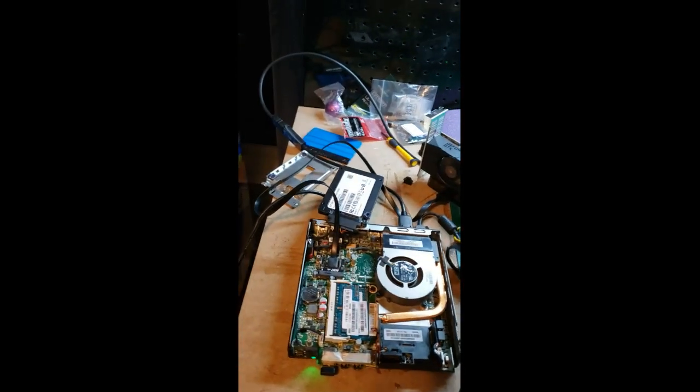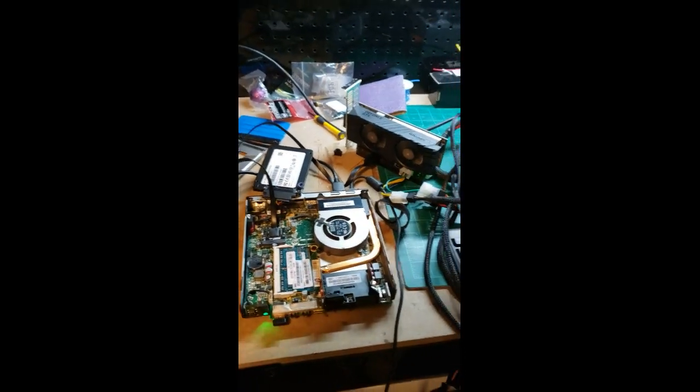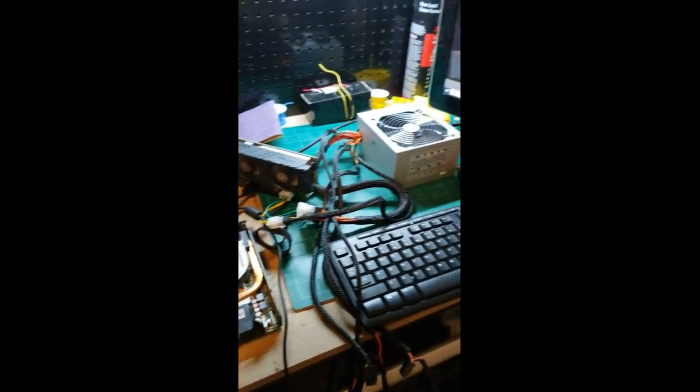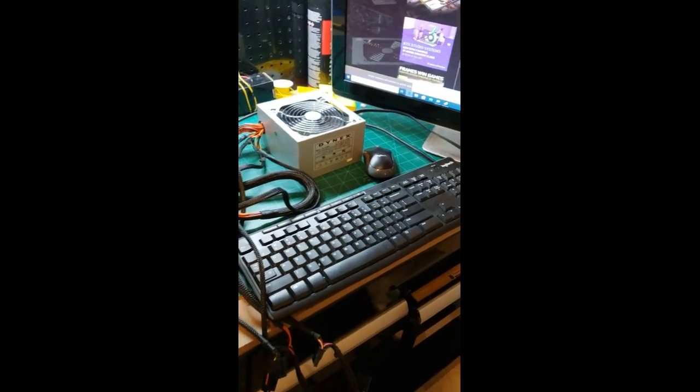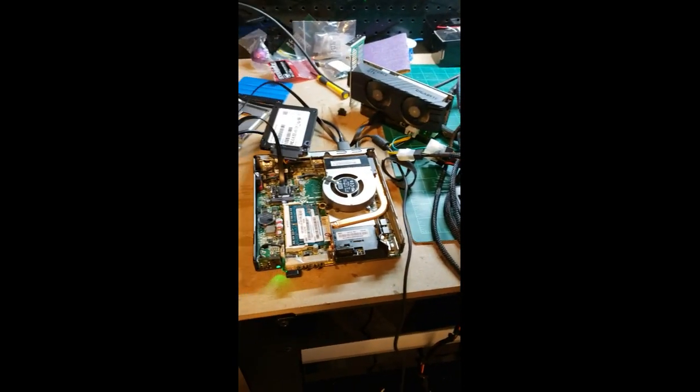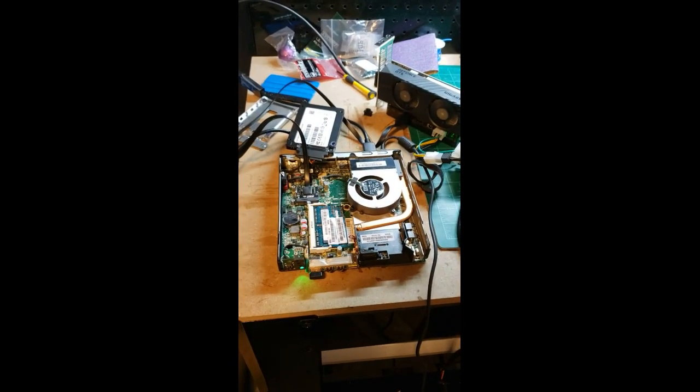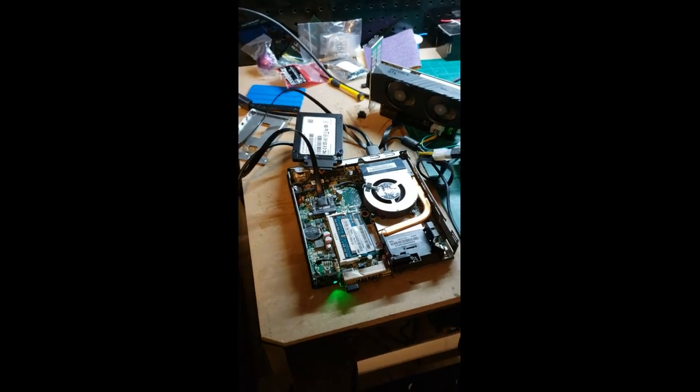Okay, so this is an experiment I'm doing. I saw a few people online do this on different PCs, particularly ETA Prime did it on a laptop.